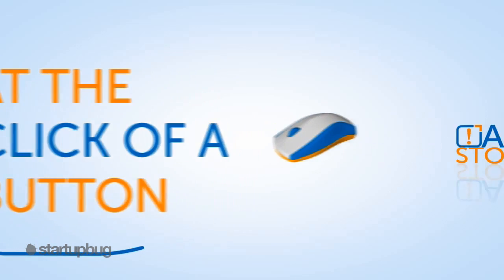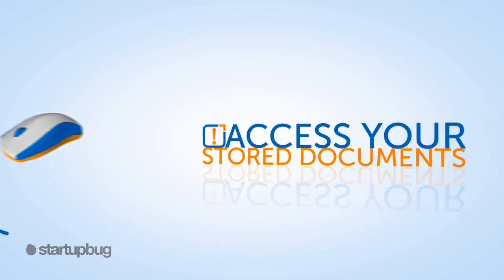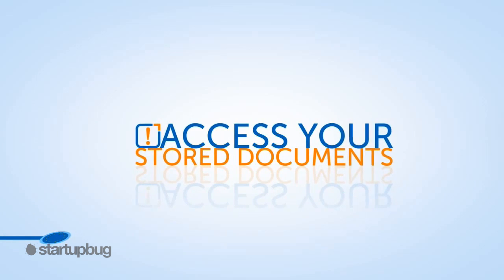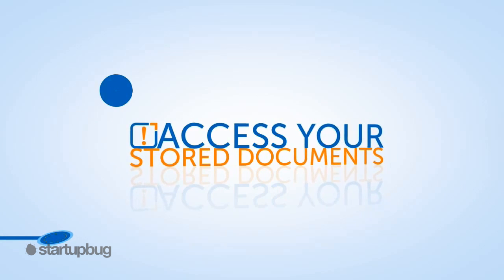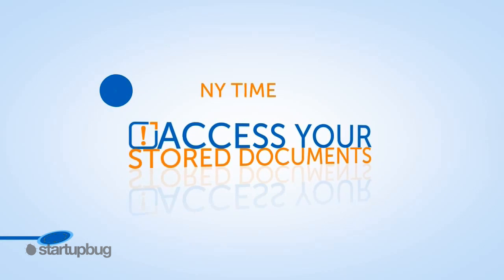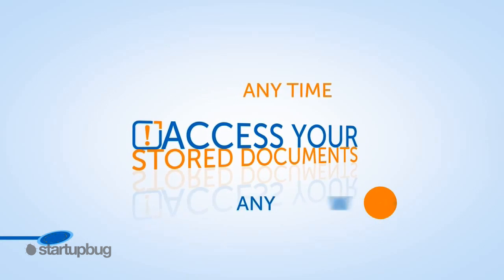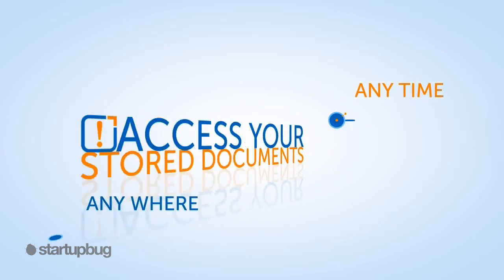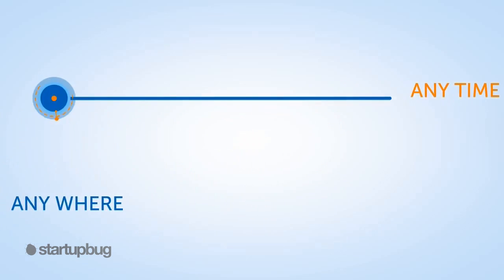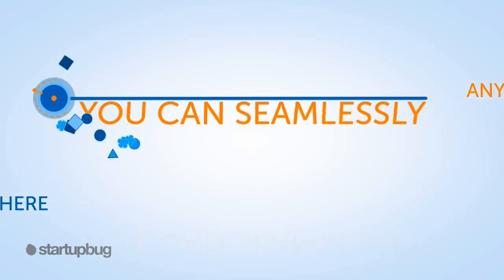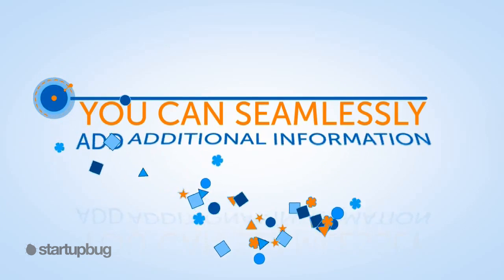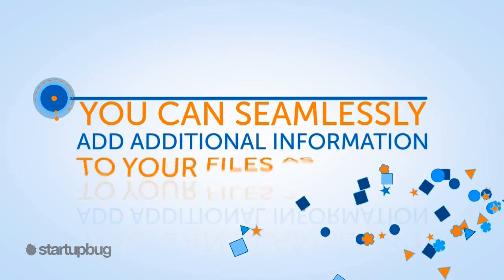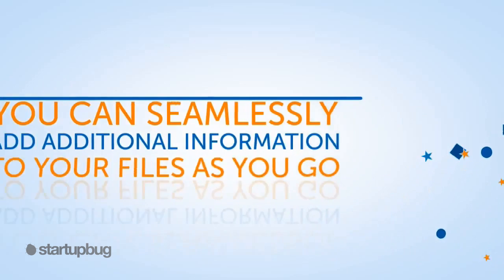Simply utilize your secure login to access your stored documents anytime and anywhere you have an internet connection. Plus, you can seamlessly add additional information to your files as you go.